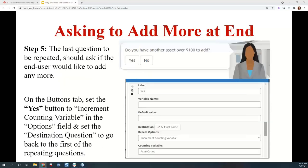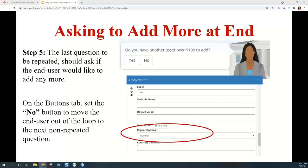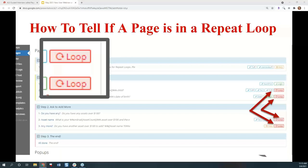The last step is to ask that 'do you have any more' question. If they say yes, they want to go back through the loop and tell you about something else, so you increment the counting variable — put the counting variable in the counting variable field on that yes button — and set the destination to the first question of the loop again. On the no button, you branch the end user to the next question outside the loop and leave the repeat options set as normal. You can tell a page has been tagged appropriately as a repeating question because on the pages tab, a circle-arrow icon and the word 'loop' will appear at the end of the question preview.